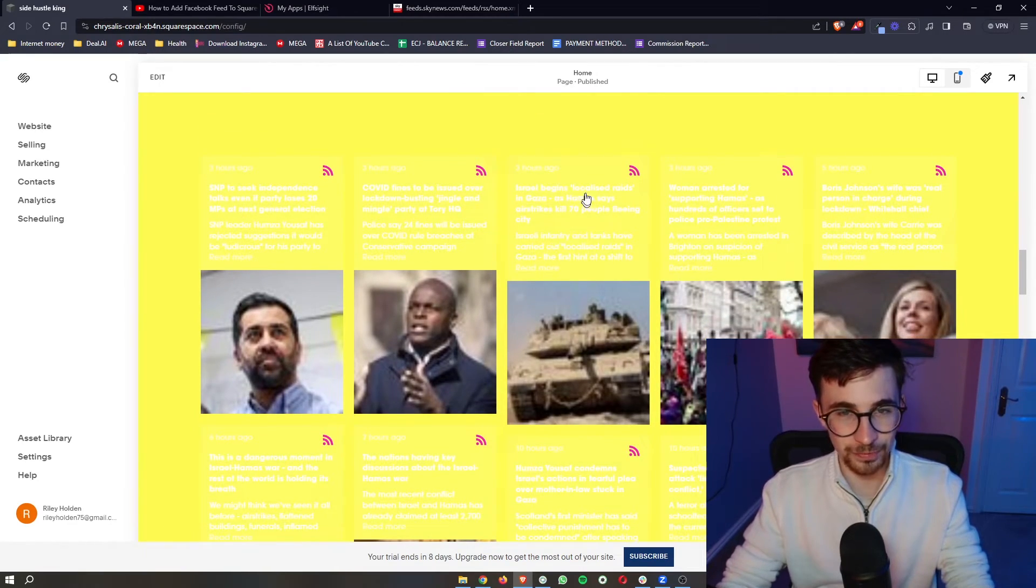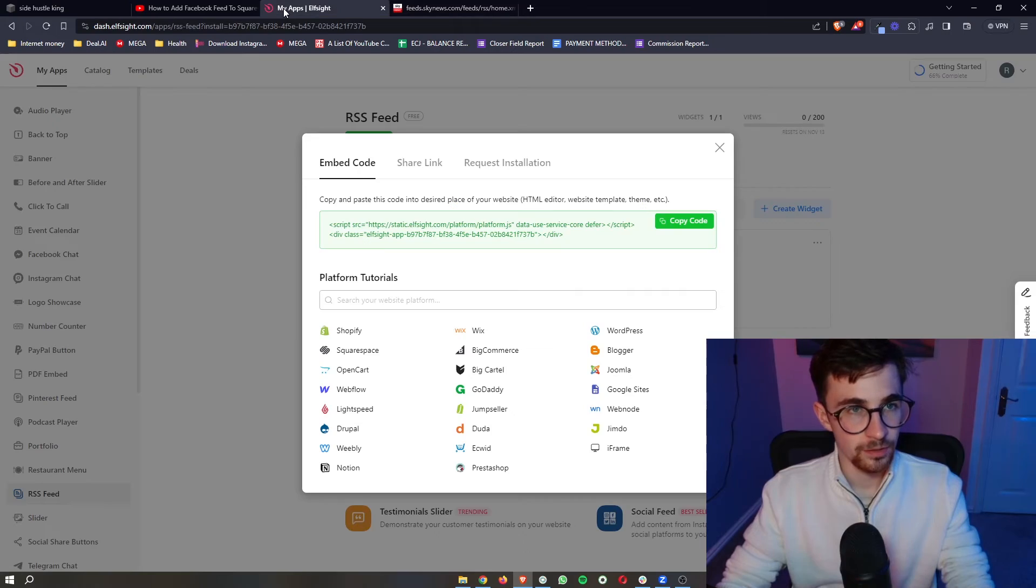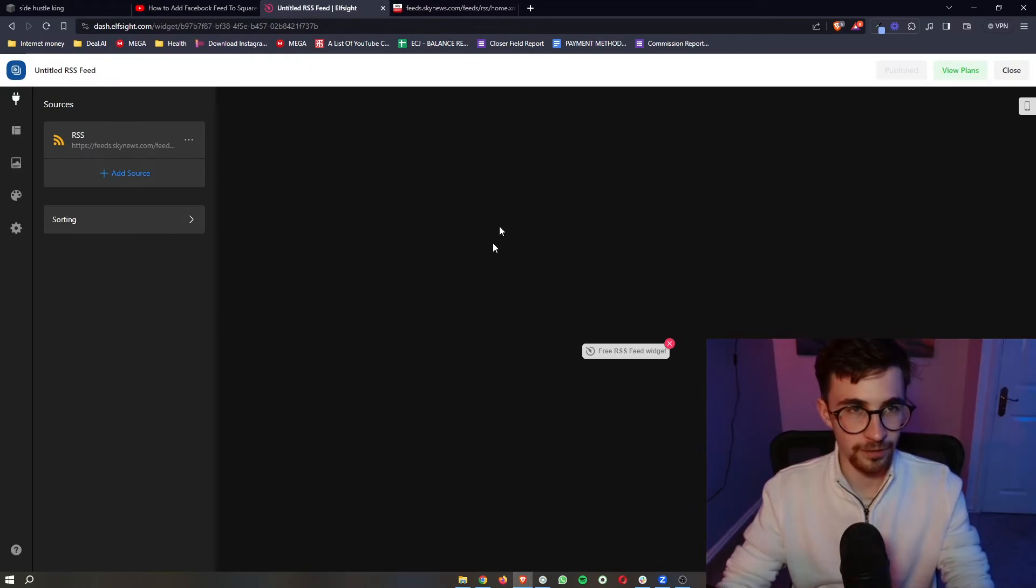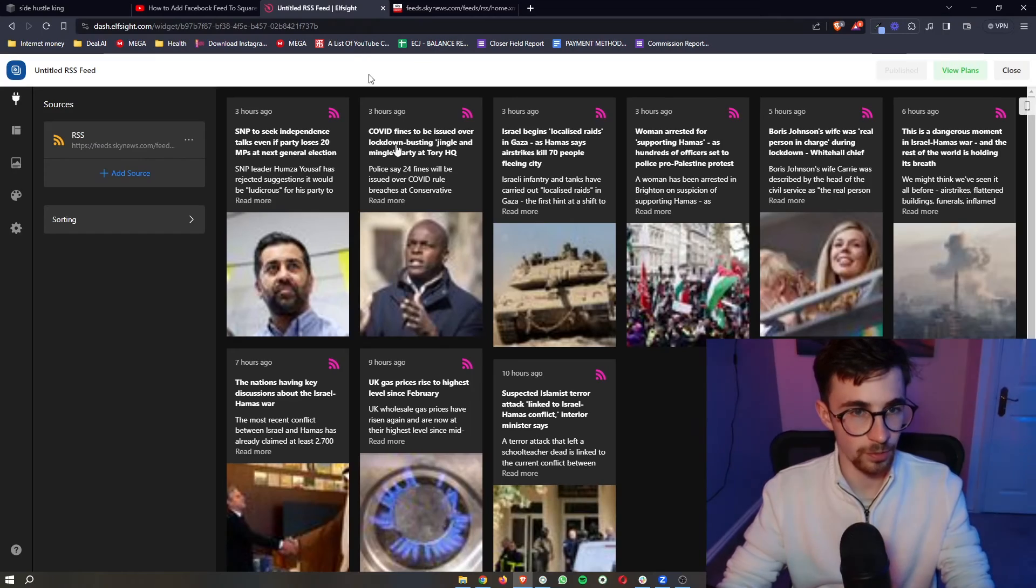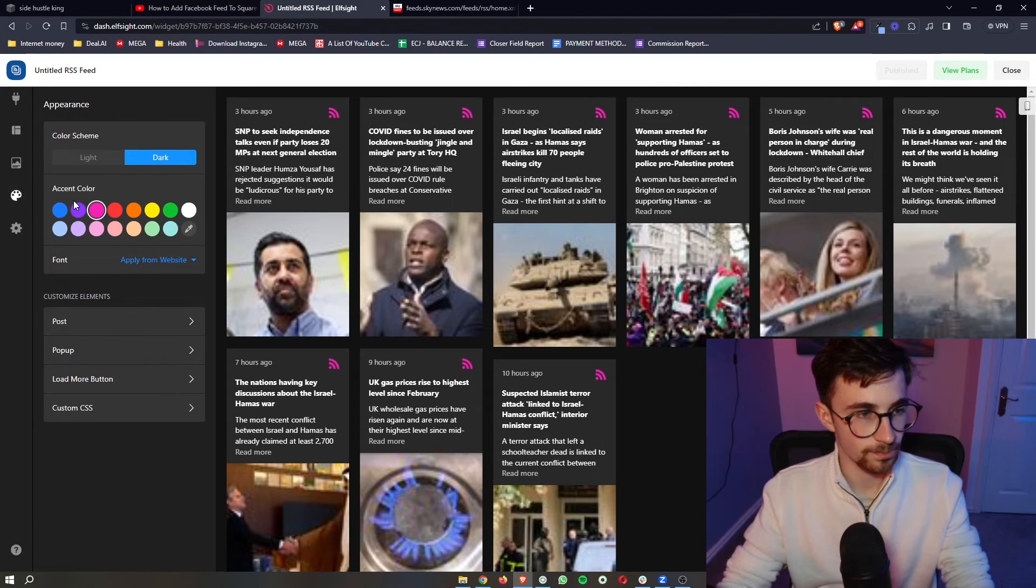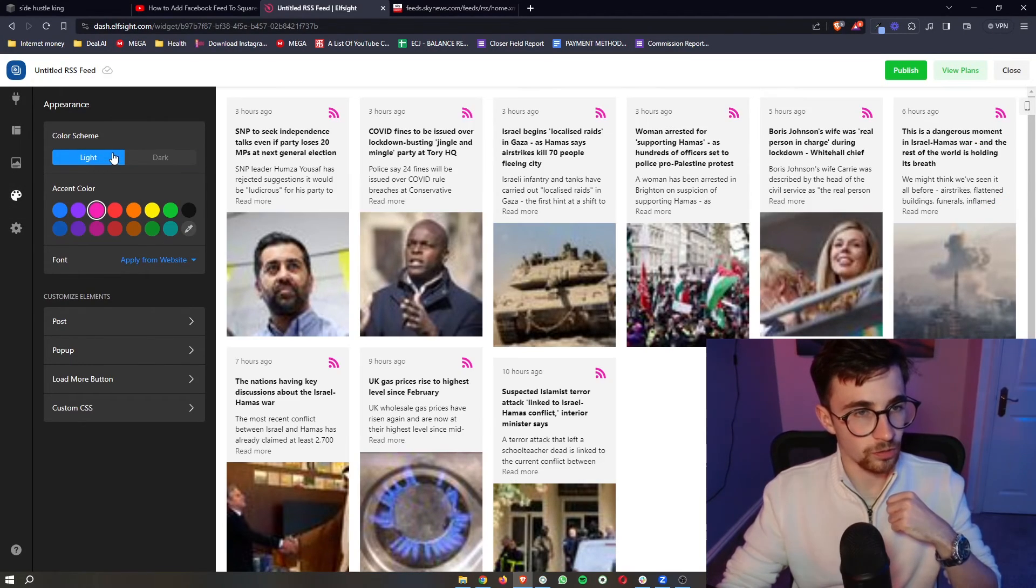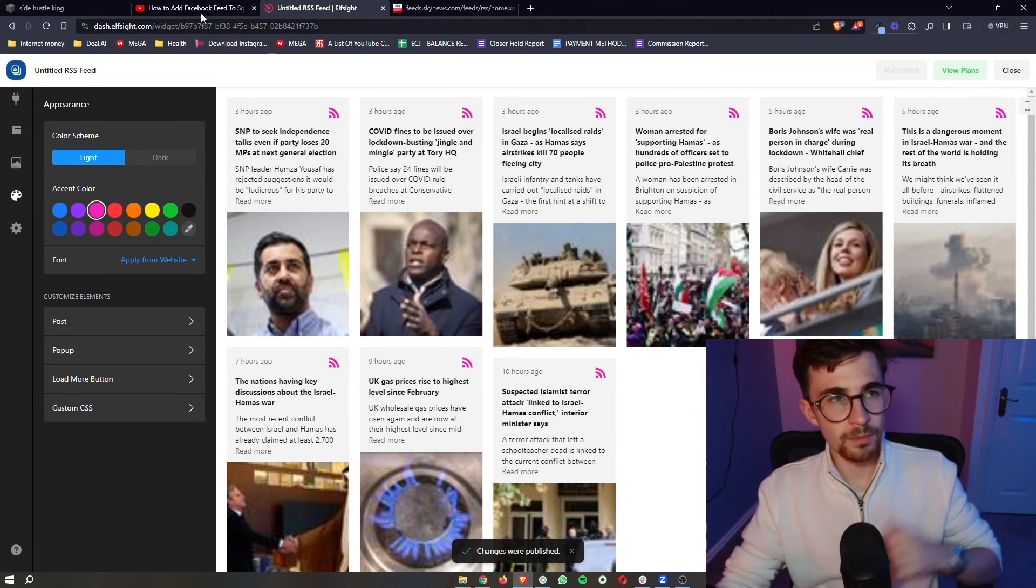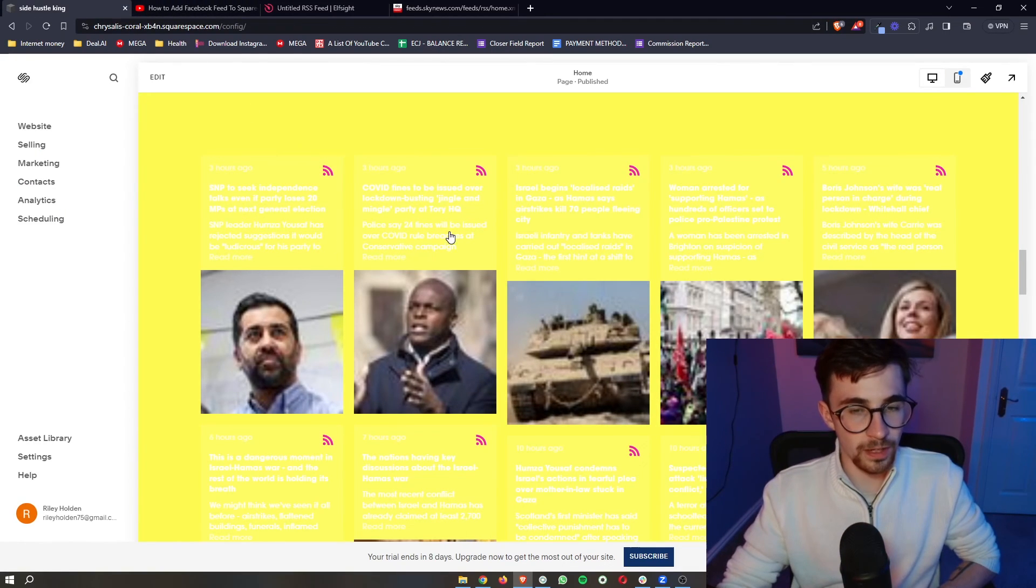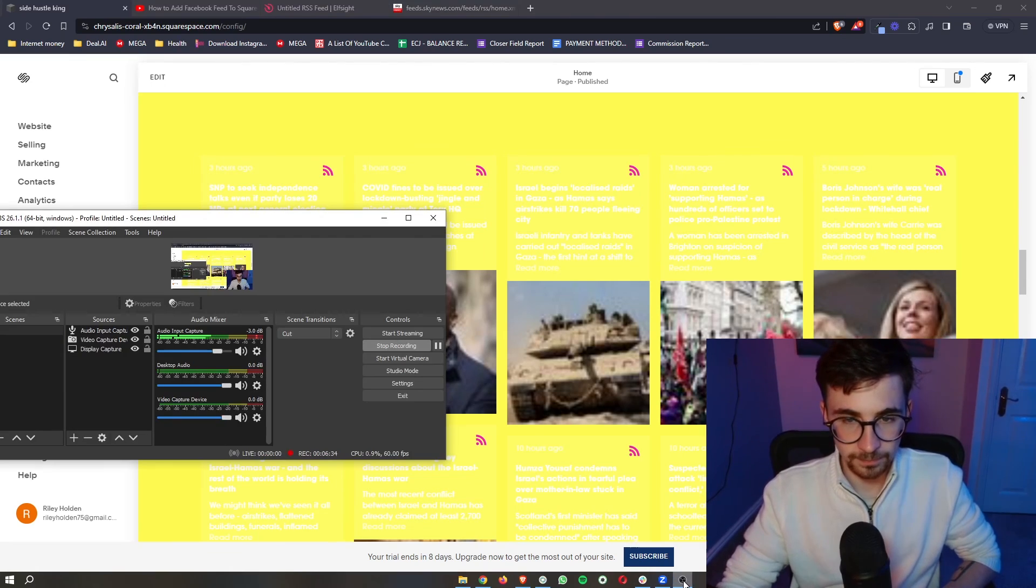Probably not the smartest idea to have white text right there so what we can do is just go in here and if for whatever reason you can't read the text properly you can go ahead and change this. So we could just go here click on light and then make sure this is published but overall that is how you can add RSS feed to your Squarespace website.